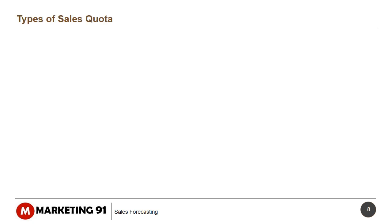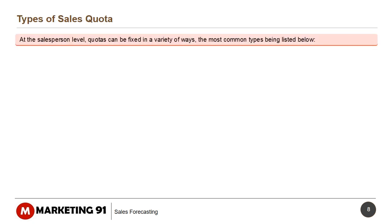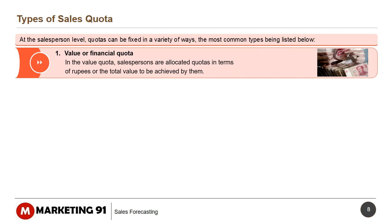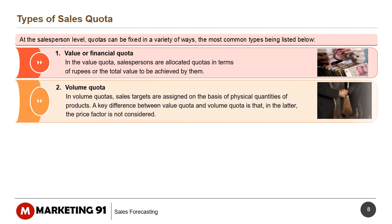Types of Sales Quota: At the salesperson level, quotas can be fixed in a variety of ways. In the Value or Financial Quota, salespersons are allocated quotas in terms of rupees or the total value to be achieved. In the Volume Quota, sales targets are assigned on the basis of physical quantities of products. A key difference is that in the volume quota, the price factor is not considered.